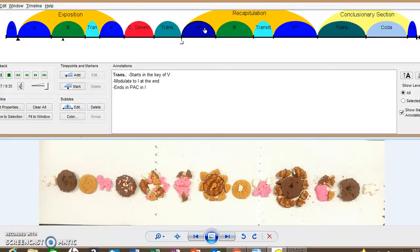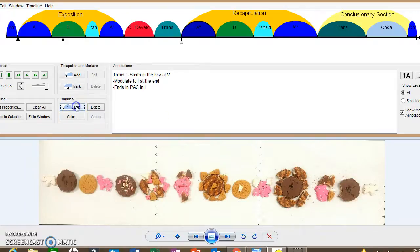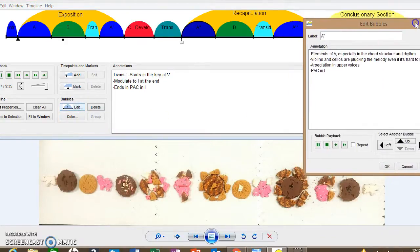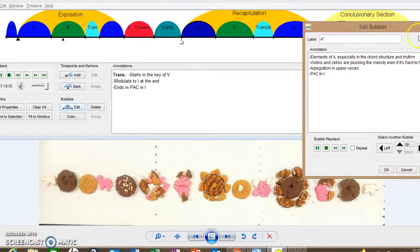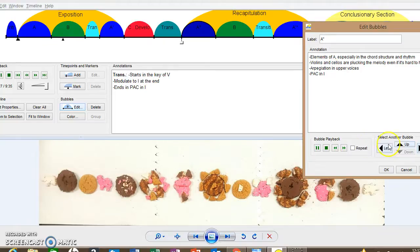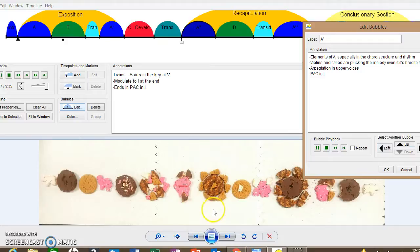Okay, now we're into the recap. Oh, yep, there's the recap. It's kind of hard to hear the theme right now. It's not as clear, but if you note, the chord structure is very similar to the A section. It's actually the same as the A section in the exposition.